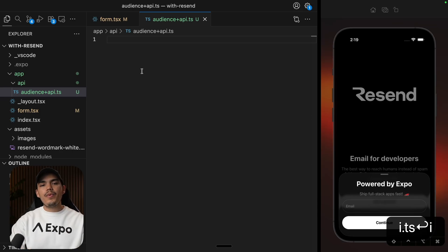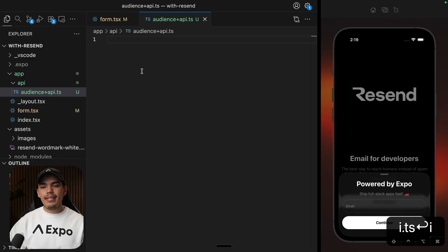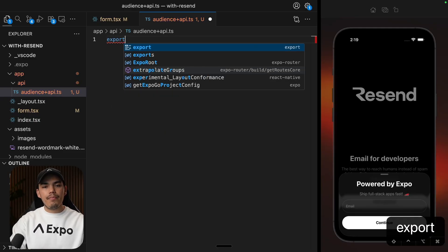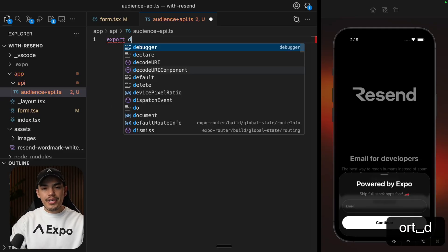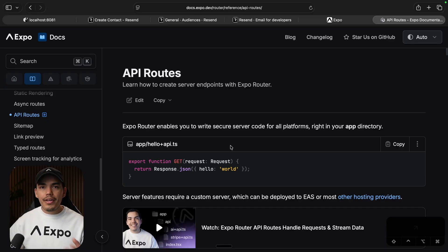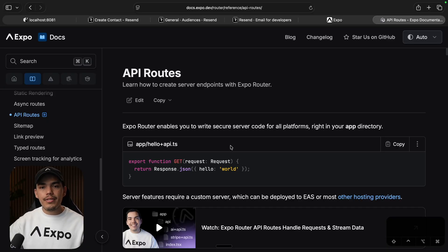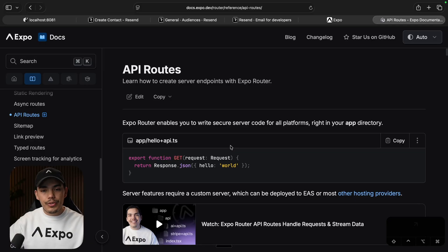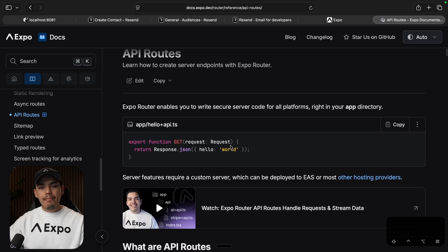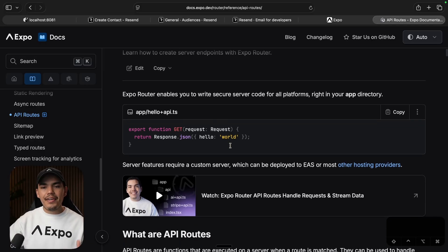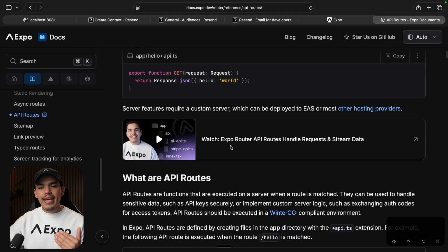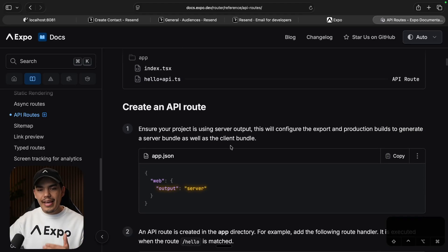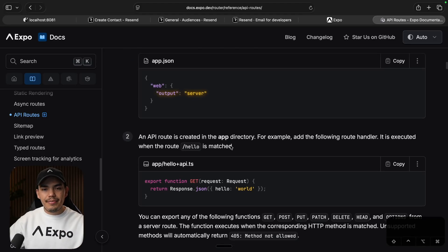Now the code that I'm going to put inside this file is going to live on the server. So we're going to be handling a post request from the client that is going to be sending the email. So let's create a post handler here. By the way, if you want to learn more about API routes, I'm going to leave the link to this doc in the description so that you can learn more.